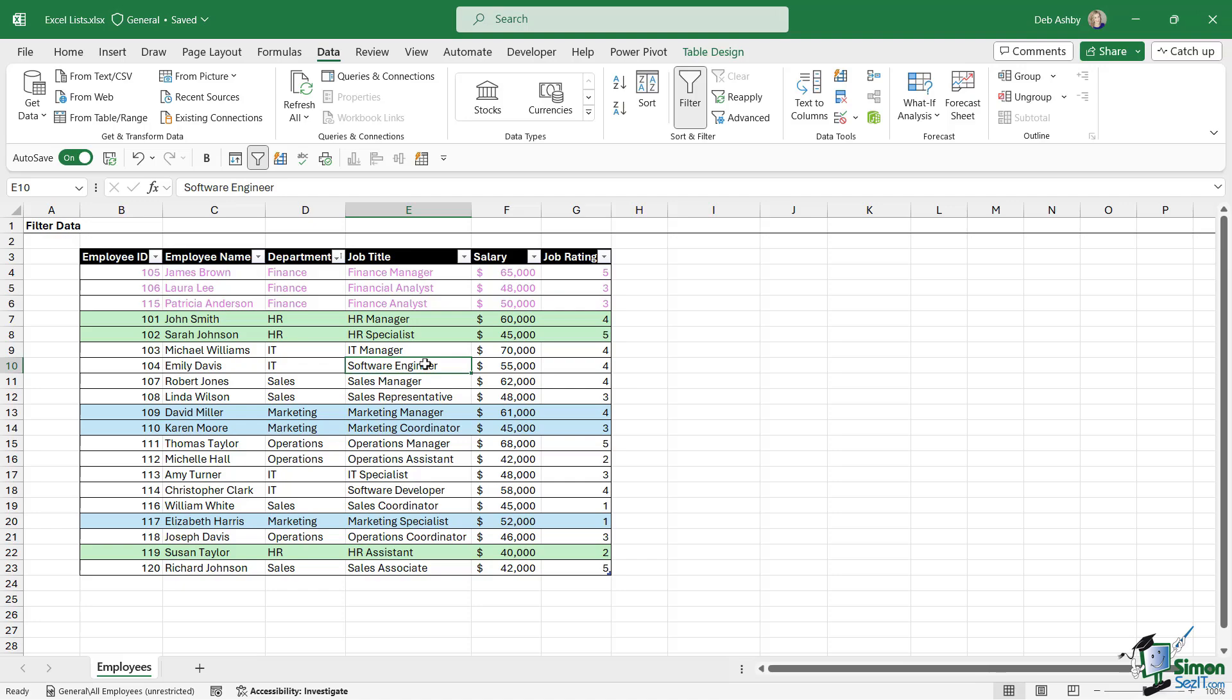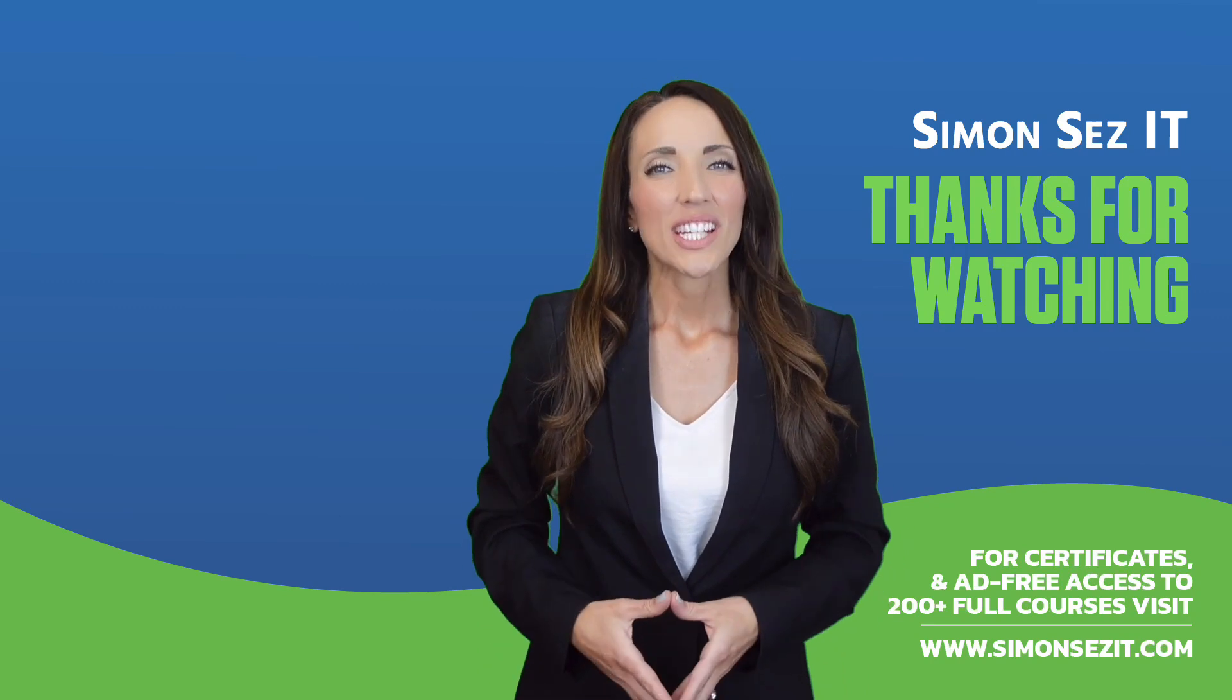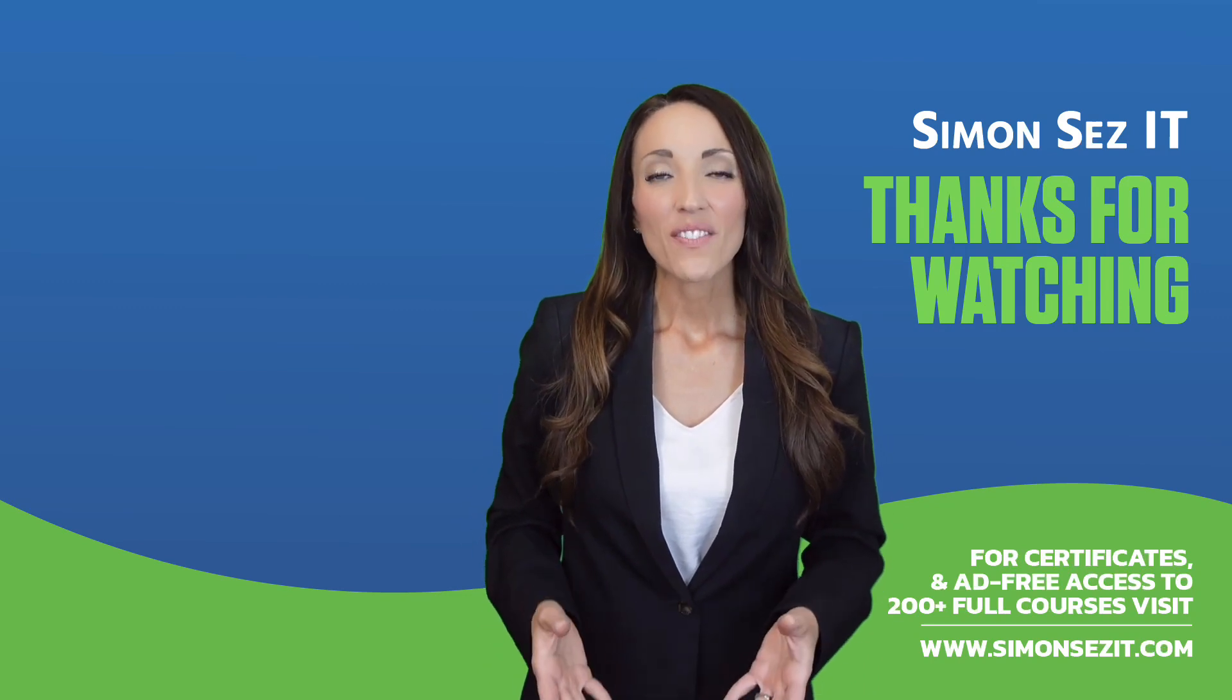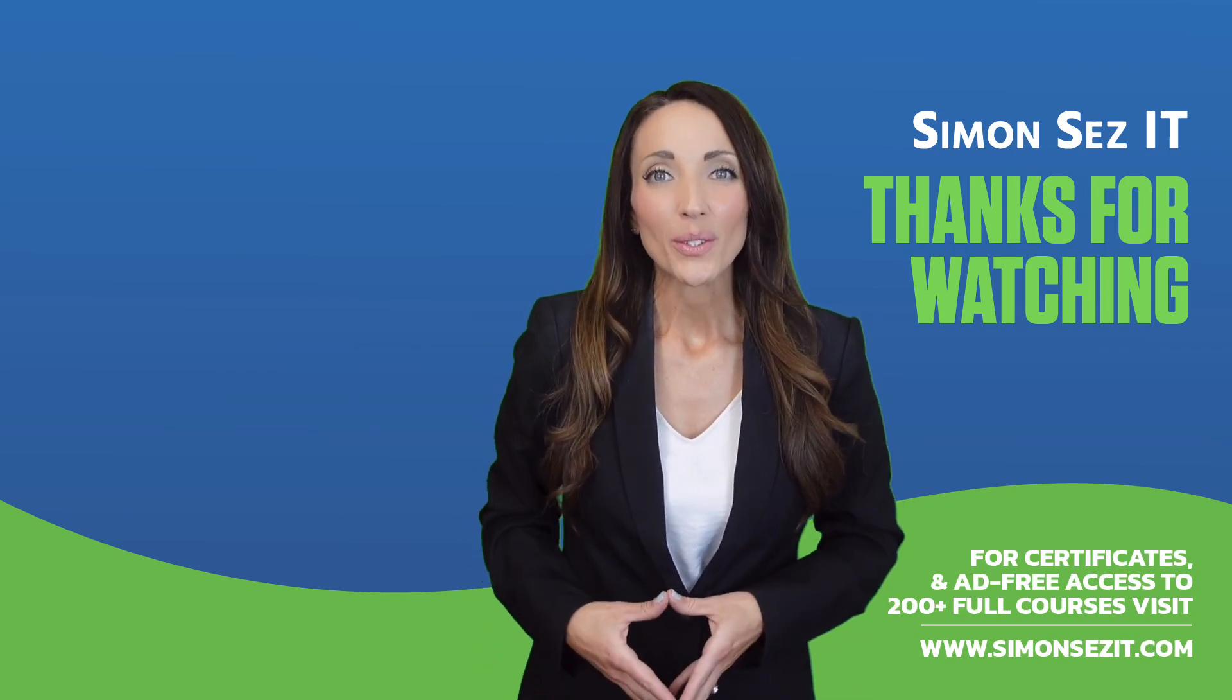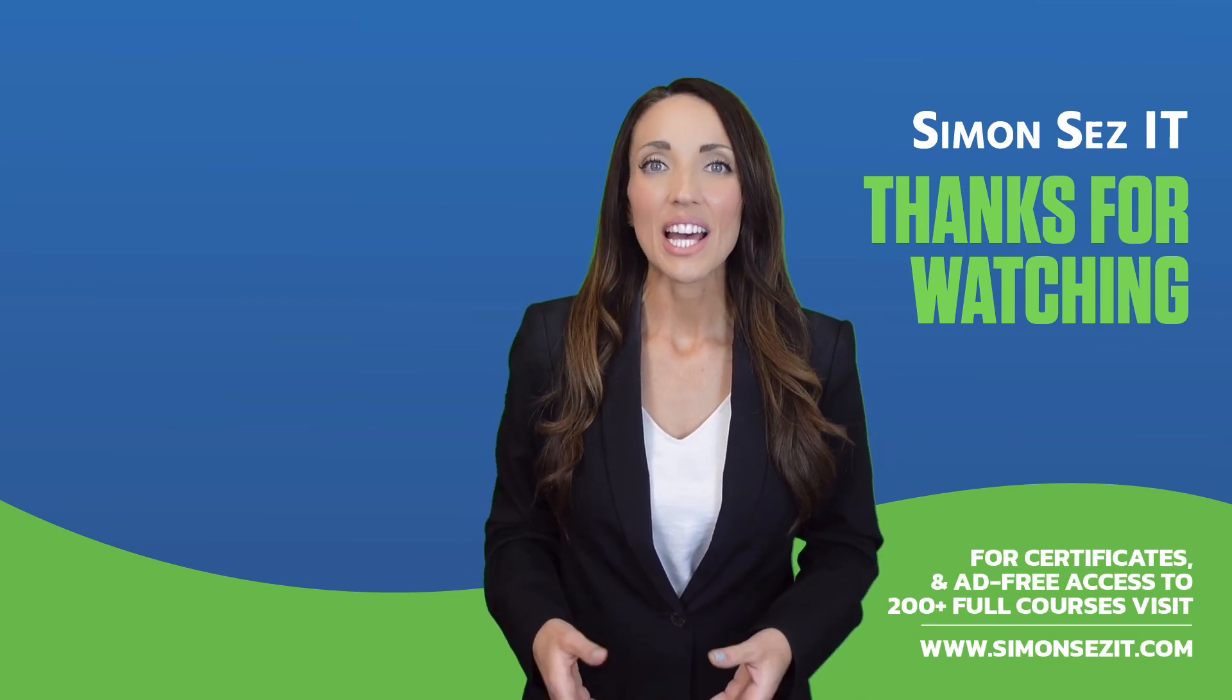Congratulations on reaching the end of this training video.